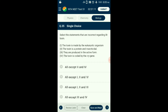Question number thirty-five: Select the incorrect statements regarding Bt toxin. Bt toxin is produced in its inactive form by the prokaryotic bacteria Bacillus thuringiensis. The toxin is an insecticidal protein which becomes active when it comes in contact with insect gut digestive juices. The answer is option A: all except the second and fourth statements are incorrect regarding Bt toxin.